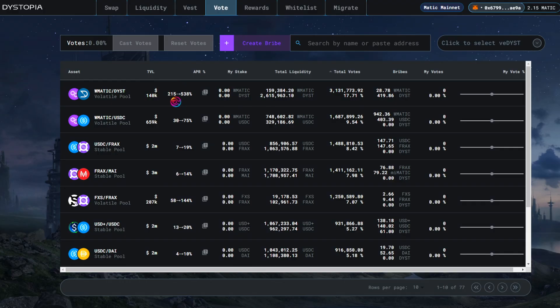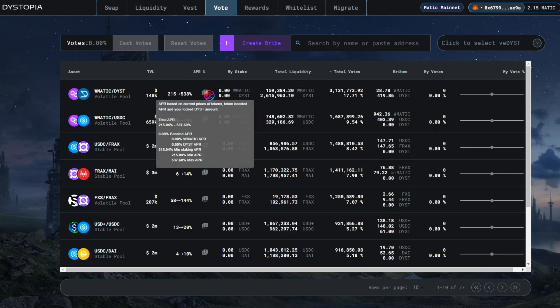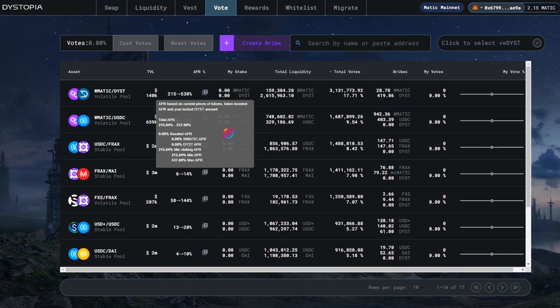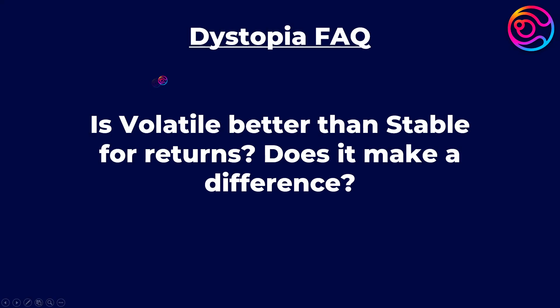On dystopia, there is a range of APR that users can receive. The minimum is what you receive if you only deposit and then stake liquidity into dystopia and do not vote on the pool. Users who also vote on the pool will earn a boosted APR up to a certain variable maximum, providing additional incentives to use the voting system.